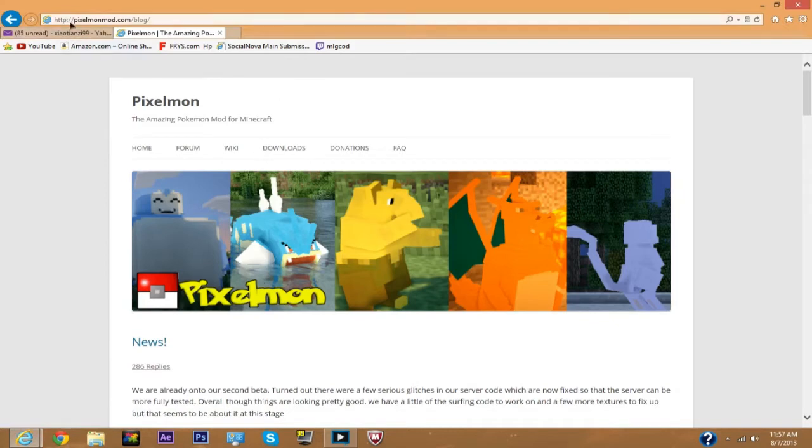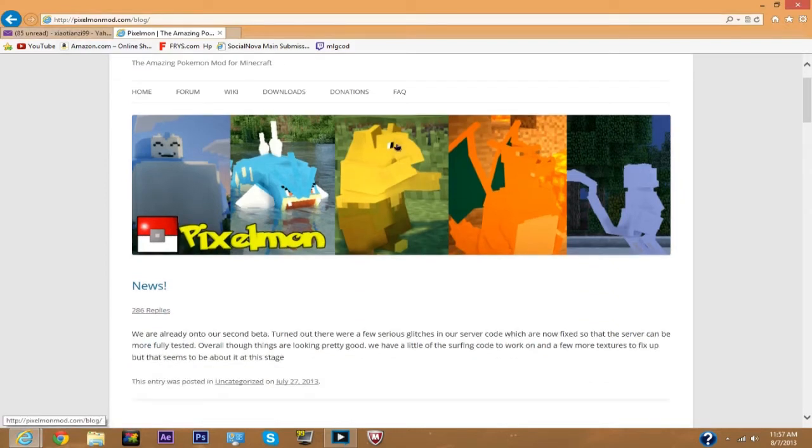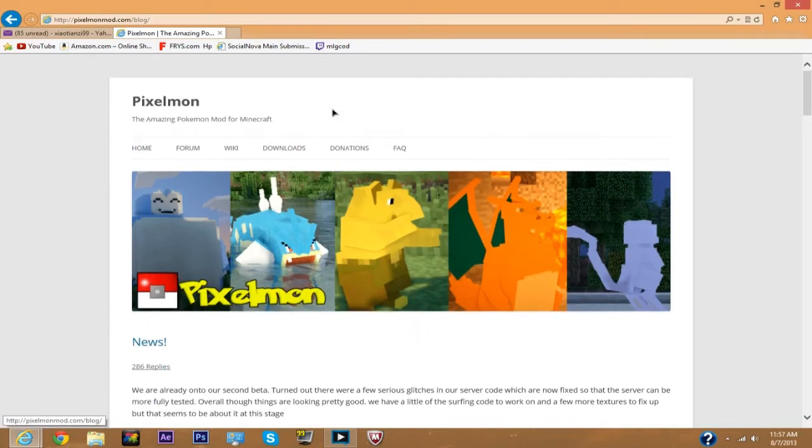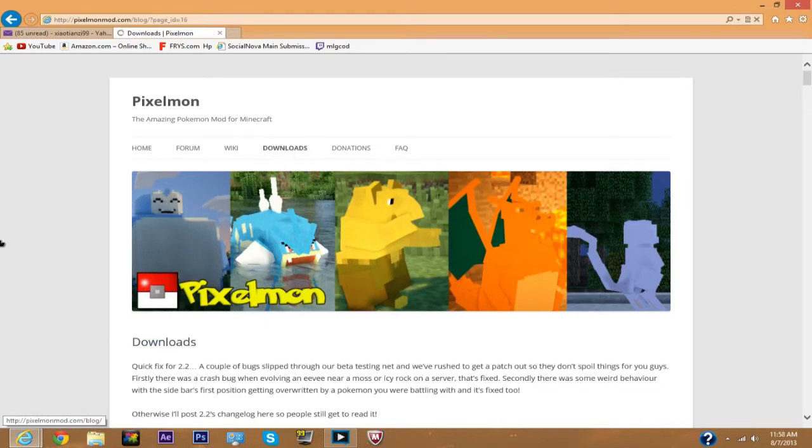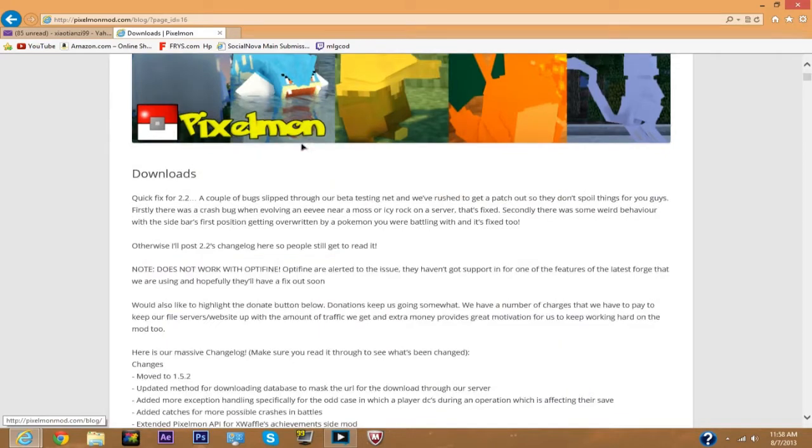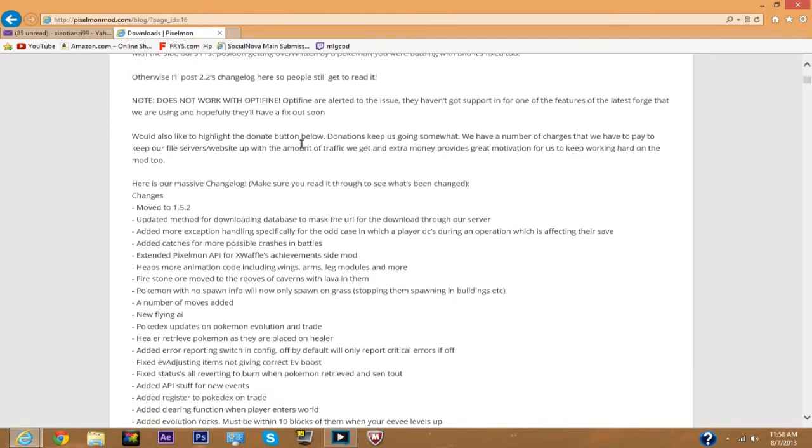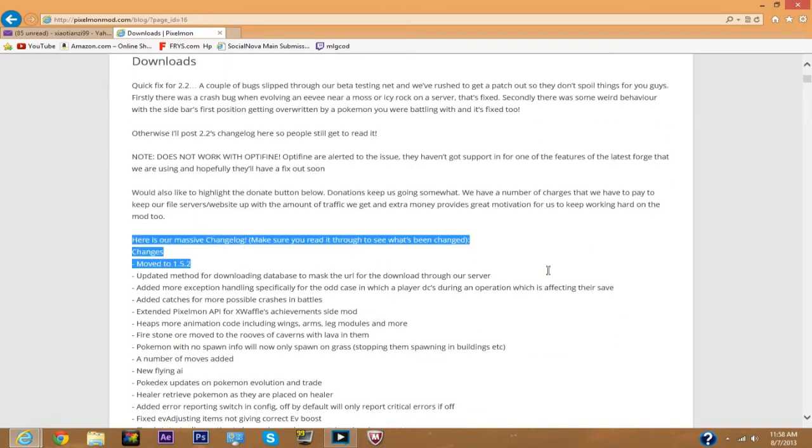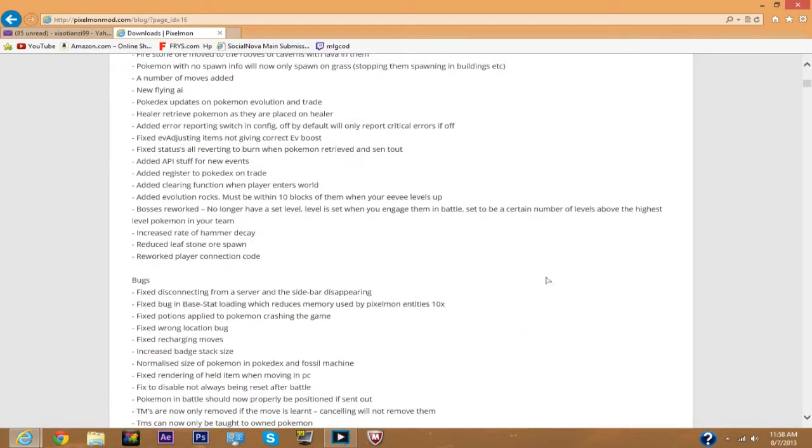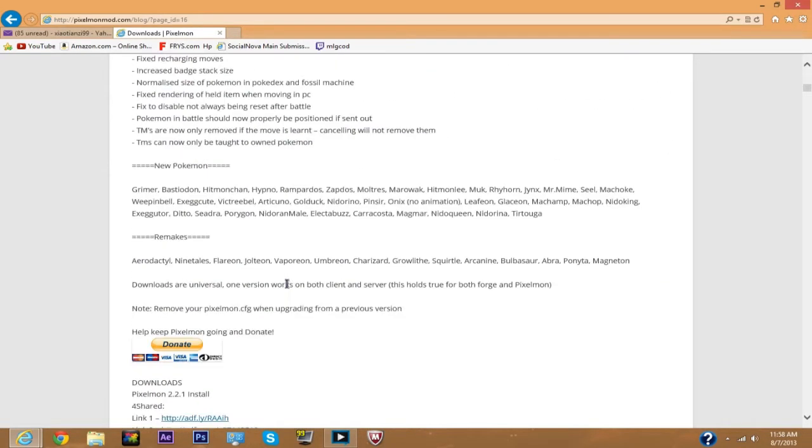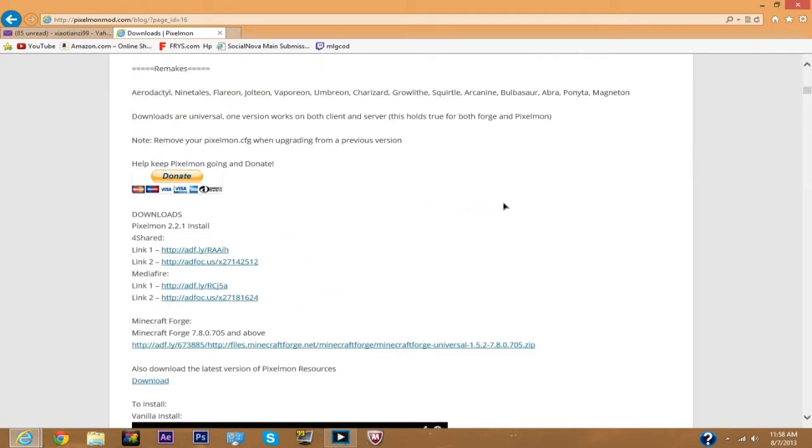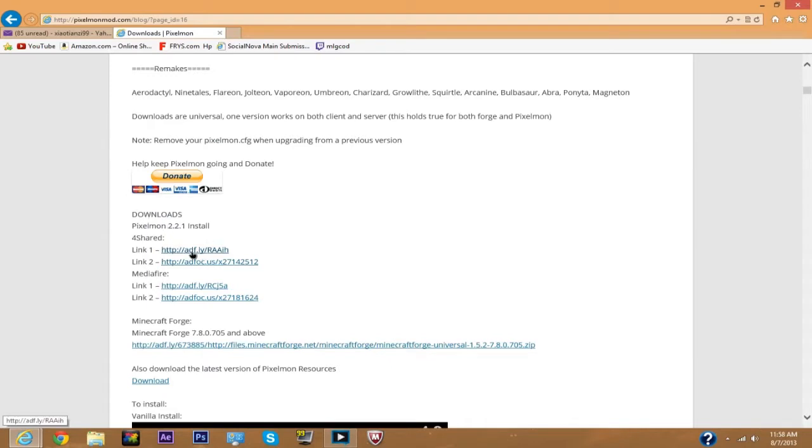So you go to pixelmonmod.com and the link will be in the description below. Then go to downloads. It tells you the changes and bugs and new Pokemon. What you want to do is click either one of these links. I'm gonna click link one.